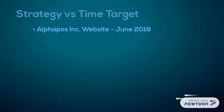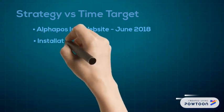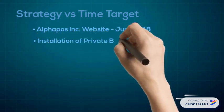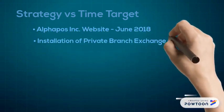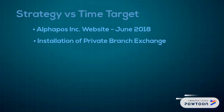Next is the installation of private branch exchange, or PBX. Once the Alphapos website is published, we are ready to proceed with the installation of PBX to our office, so each department will have their own respective telephone unit and local numbers.